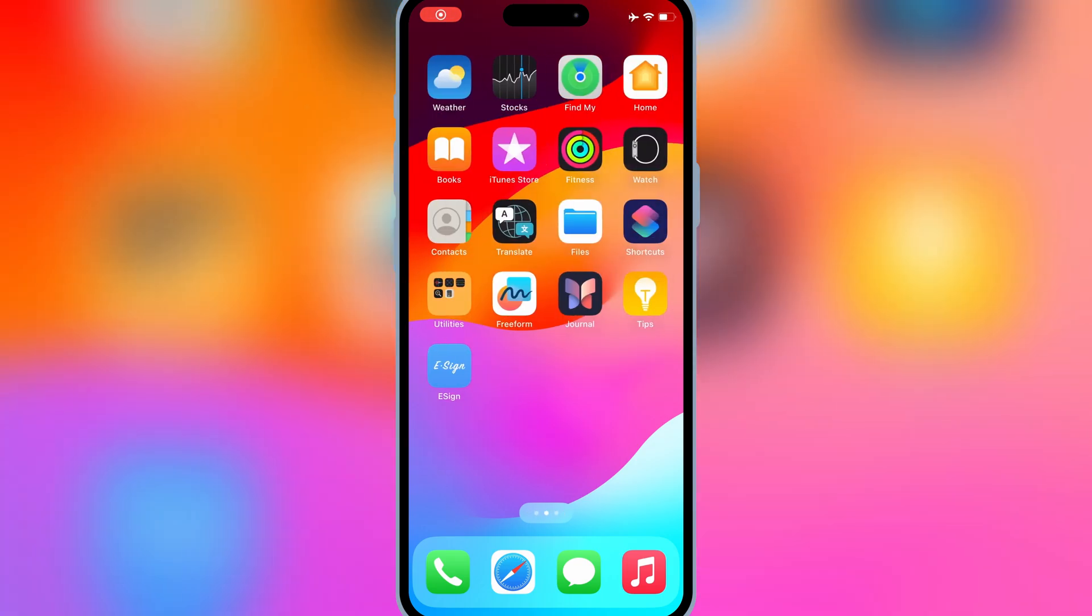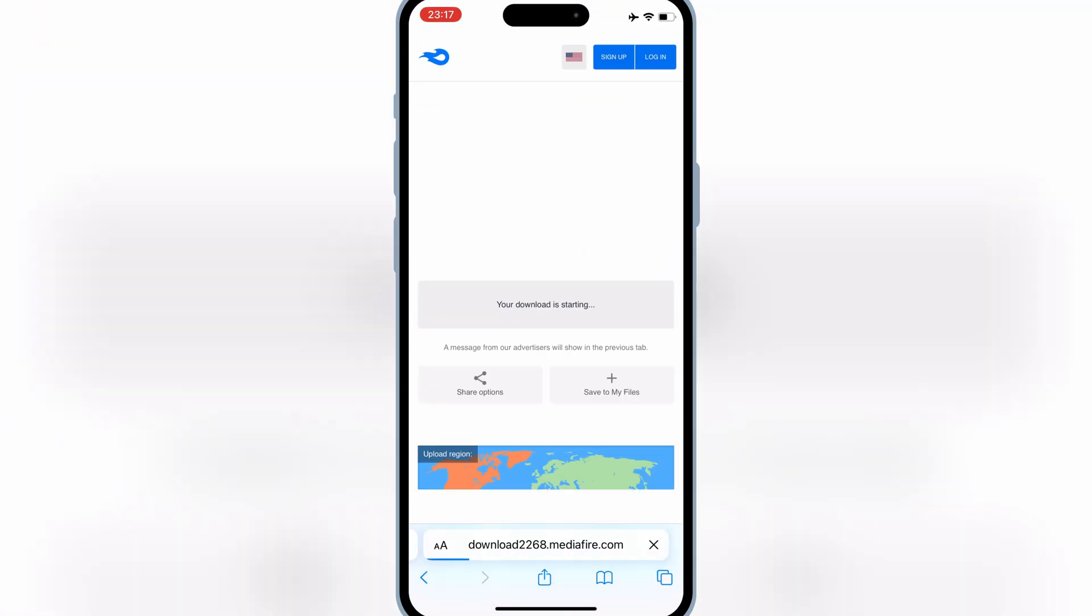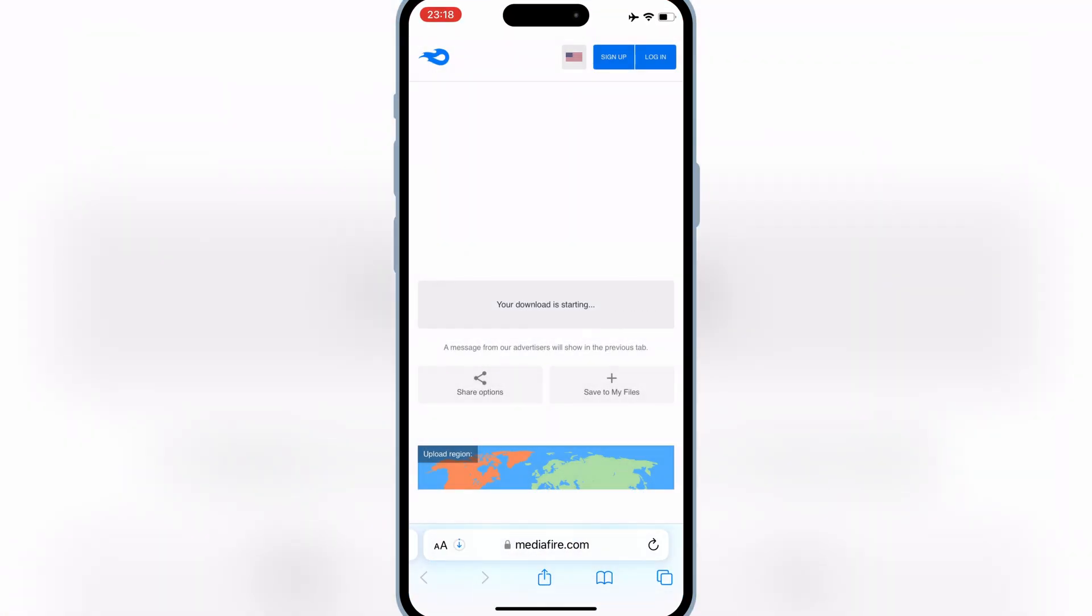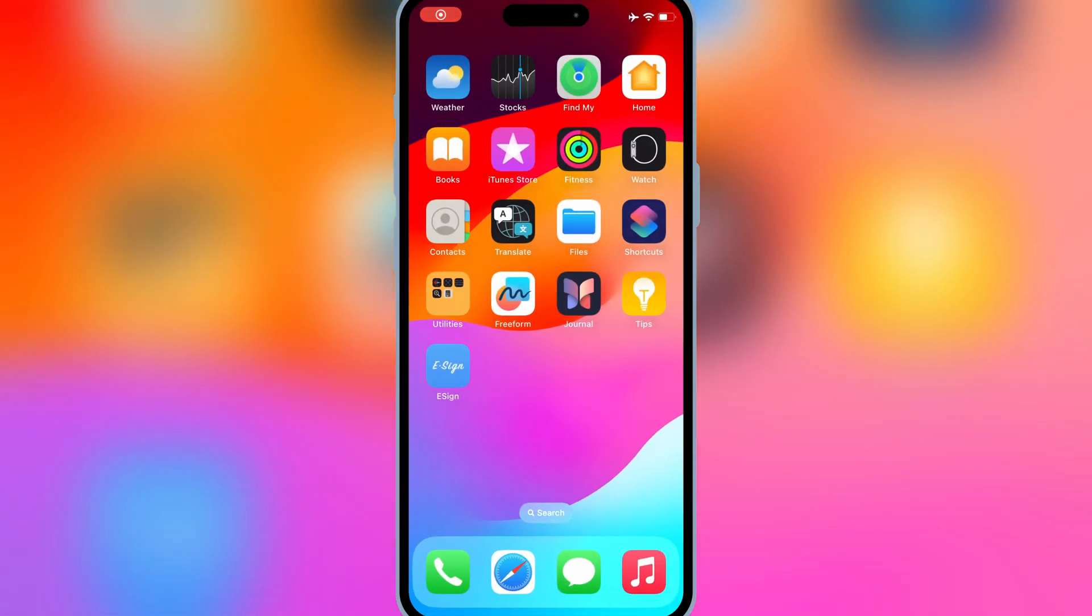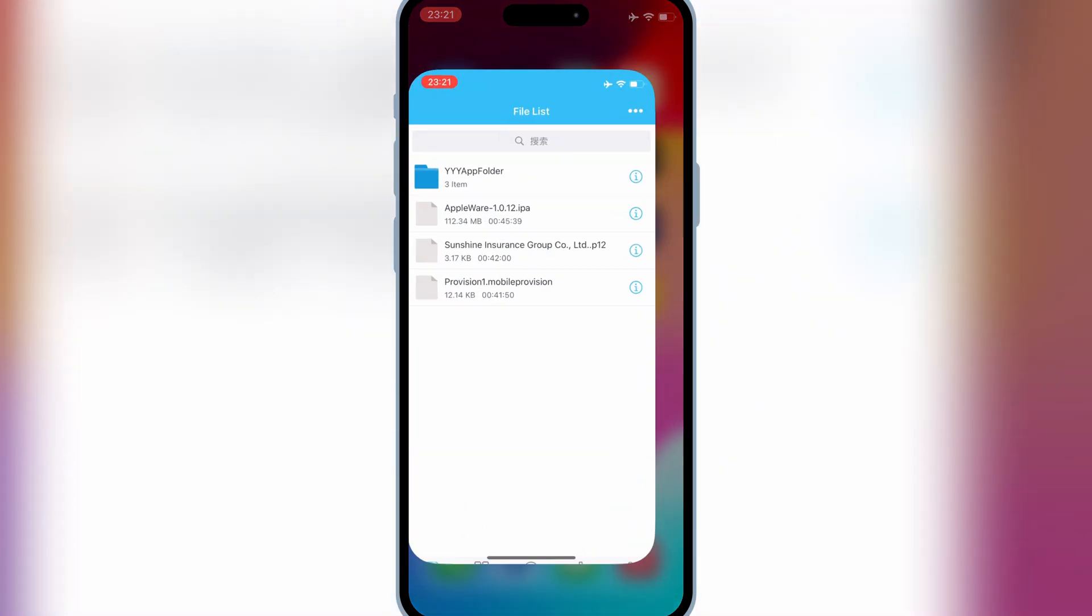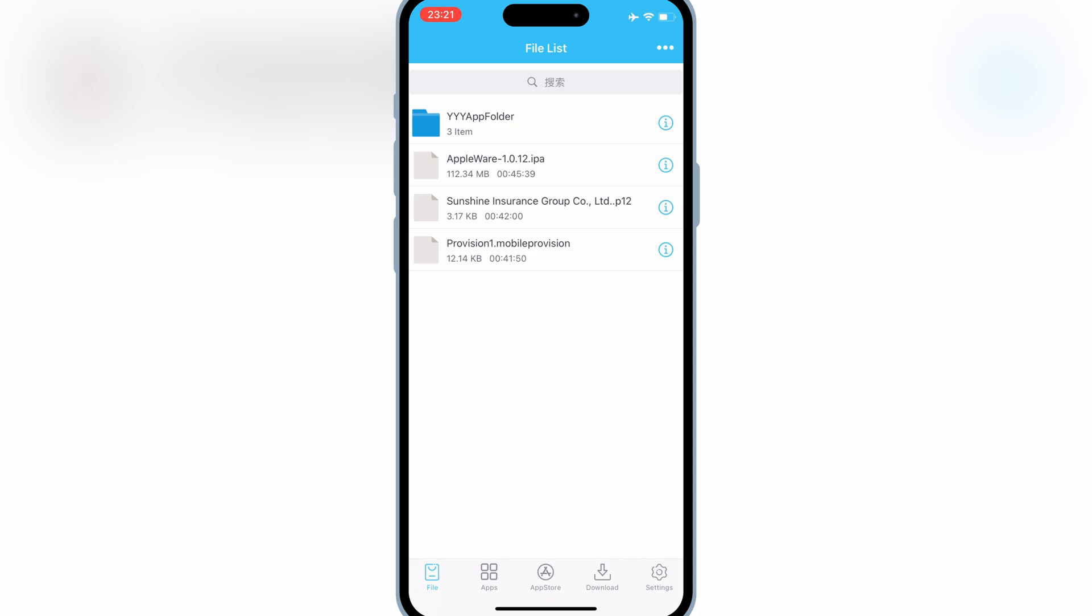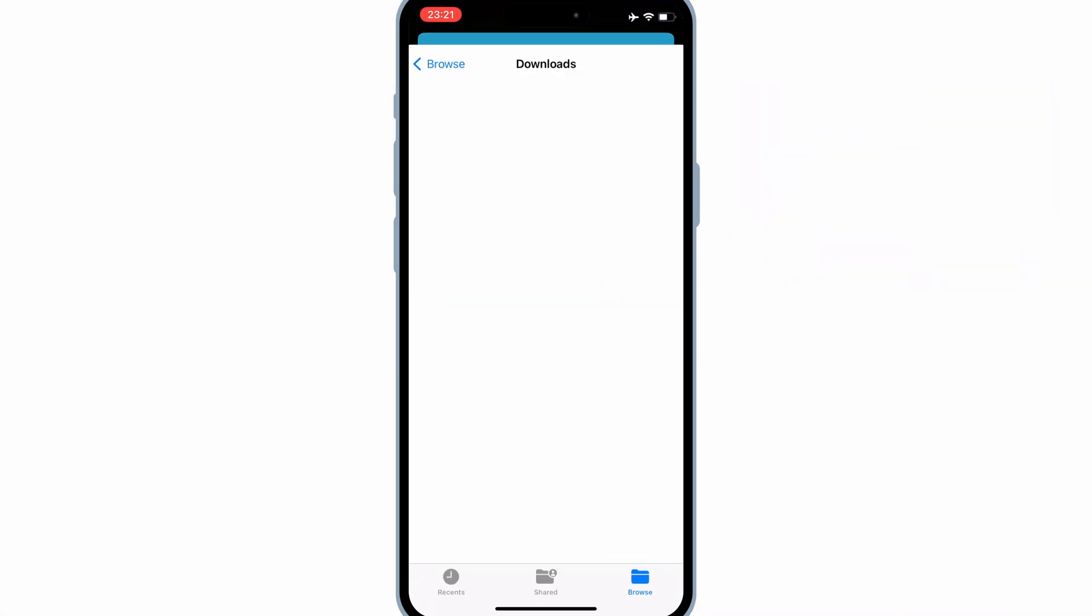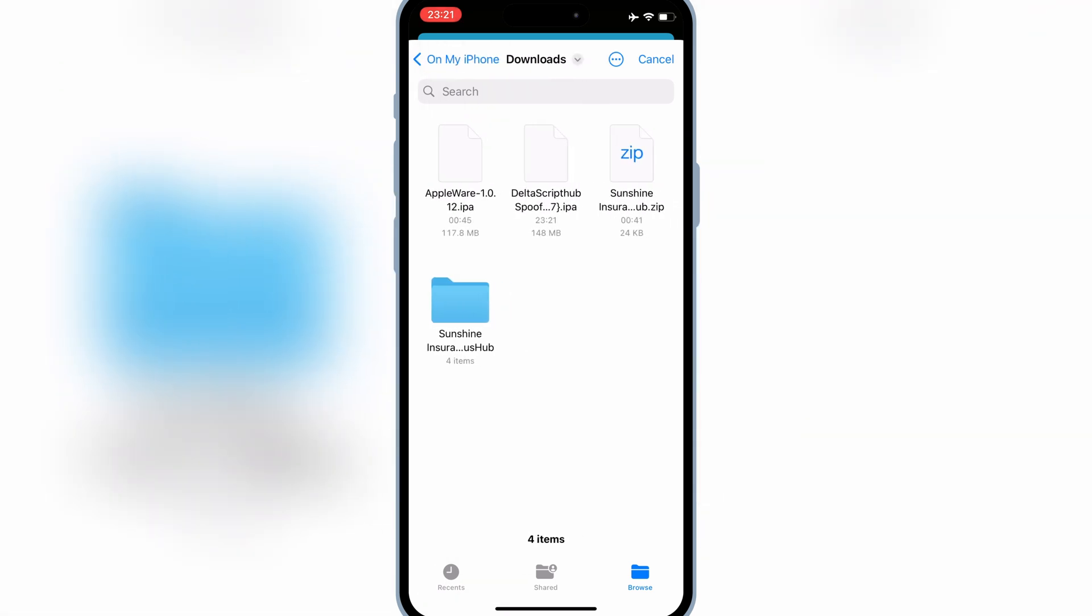Now, we'll download the Delta Executor IPA file. I'll put the download link in the description below, so make sure to grab it from there. Once you have the IPA file downloaded, open eSign app. Then hit on three dots on top. Then hit on import. Then select the Delta Executor IPA file you have downloaded, and then hit import.